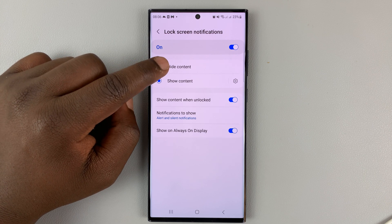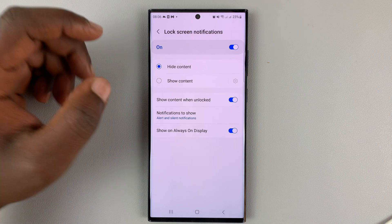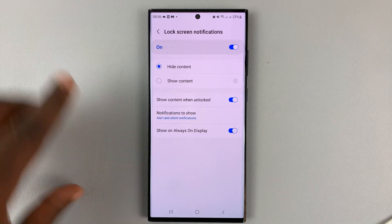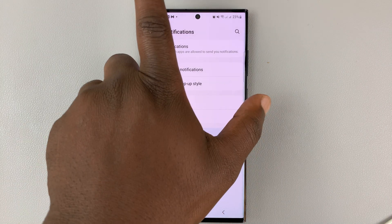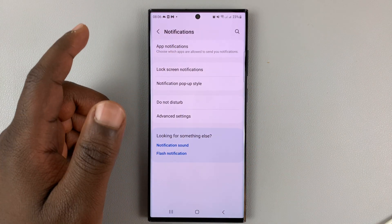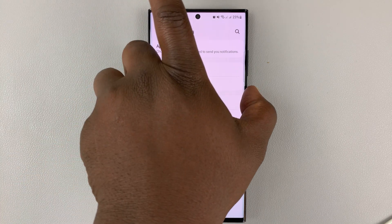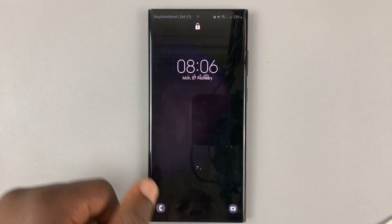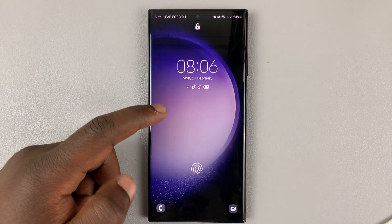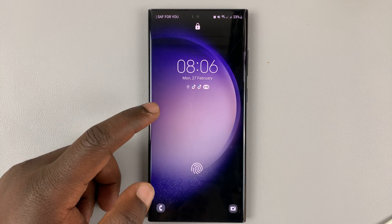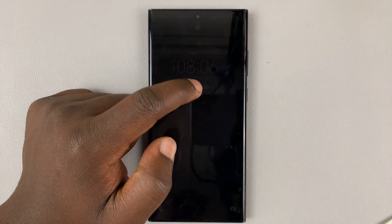If you want to hide the content of the notifications, you can tap on that. Once you do that and lock your screen, the notification contents are not going to be shown — you can only see the notification icons.